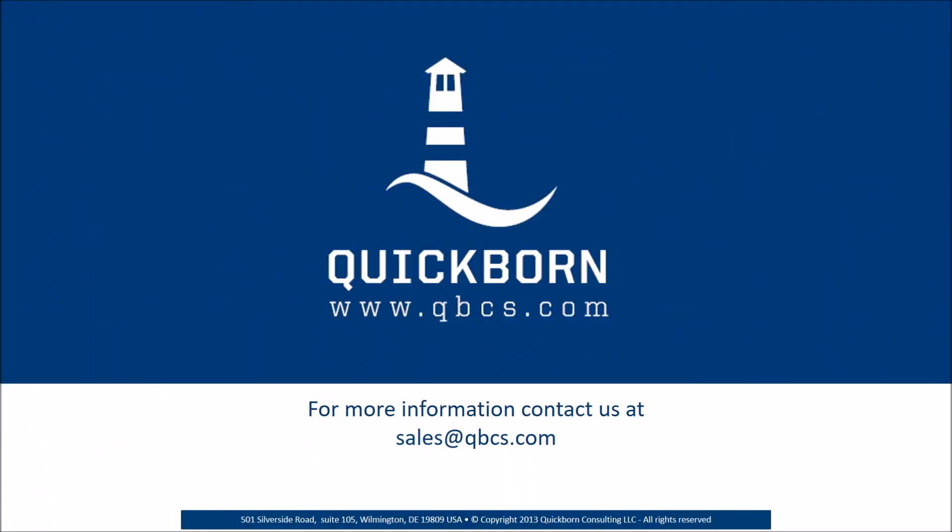QuickBorn's highly experienced merchandising solution consulting and service practice provides implementation, integration, and support services for Oracle retail merchandising operations management solution.